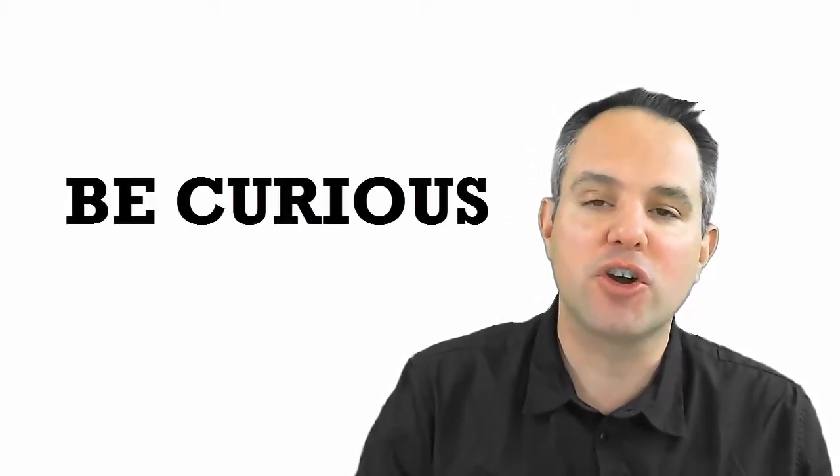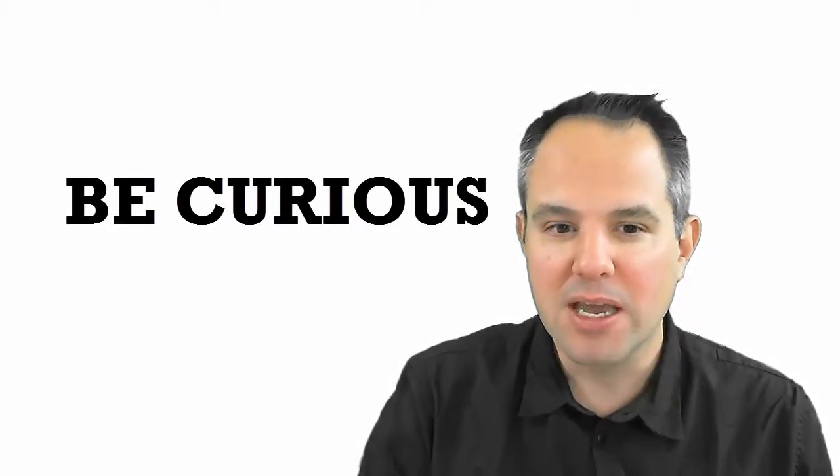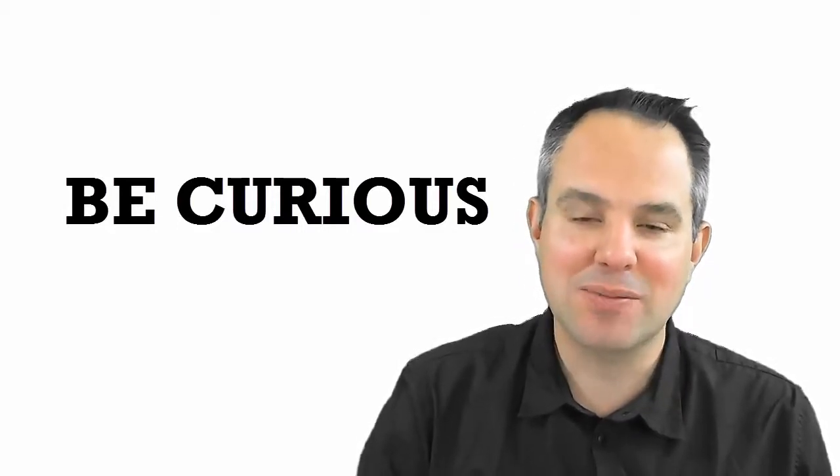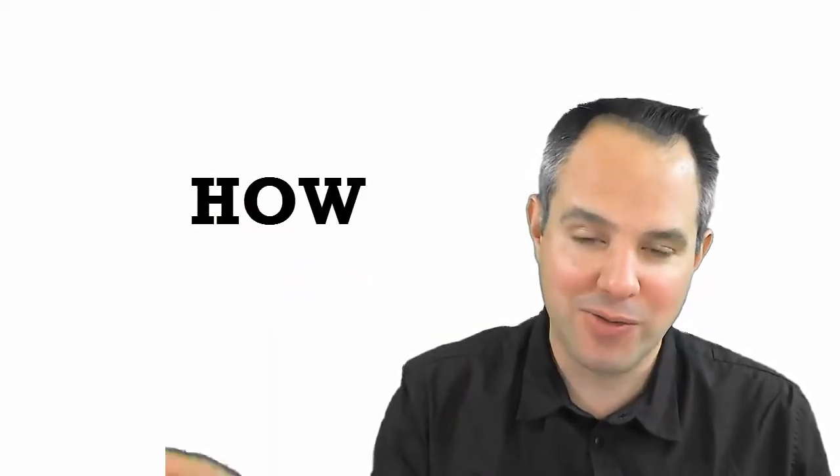You need to show that you're curious. This is point number three. Be curious about how they do what it is that they do. Really understand that and then find out and ask why they do what they do. We want to know what. We want to know why. And we really want to know how.